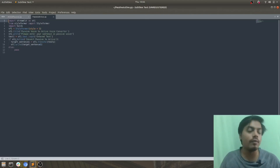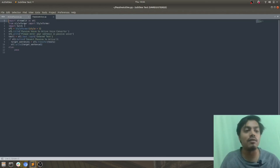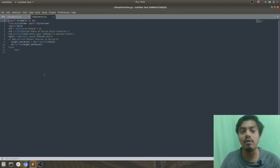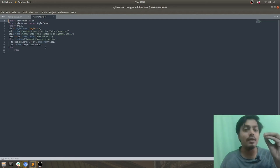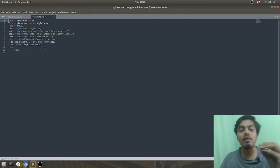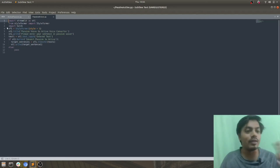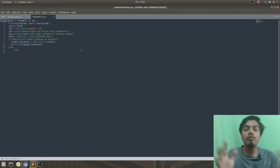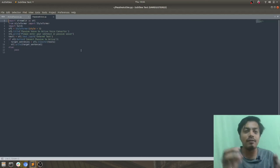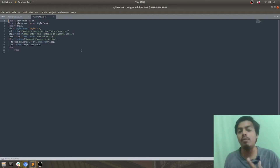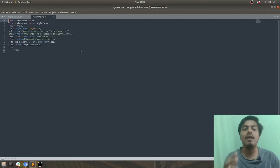Now let's see passive to active voice. Similar thing — I have imported Streamlit, StyleFormer, and torch. The only thing which differs here is I'm passing the parameter style equal to three instead of style equal to two. The rest everything is the same. So this was the code for making that small application of active to passive voice and passive to active voice conversion.